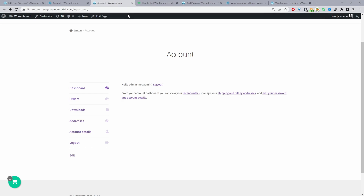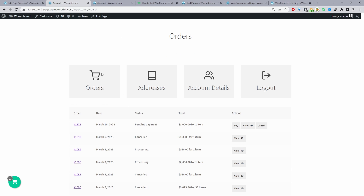In this video I'm going to show you how to customize your WooCommerce My Account dashboard for free in just a few simple steps. Throughout this video I'm going to show you how to transform your WooCommerce My Account page from the default layout to a fully customized one.